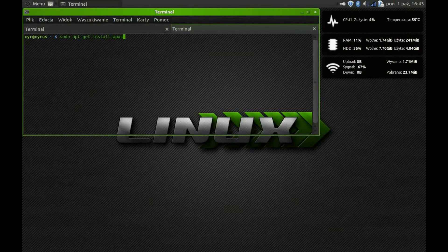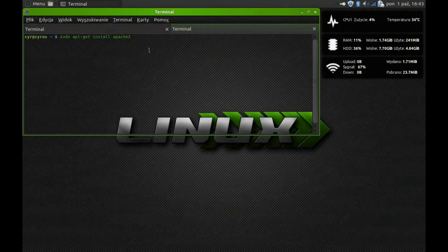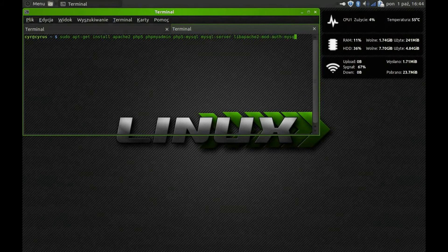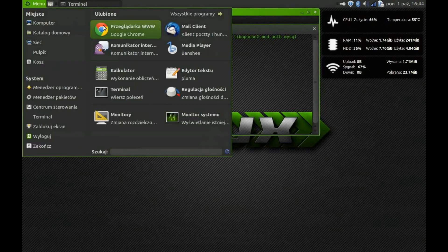We are professionals and we type everything in the same command line using spaces. The list: first, apache2; second, php5; third, phpmyadmin; fourth, php5-mysql; fifth, mysql-server; and the last one, libapache2-mod-auth-mysql. Then press Enter.